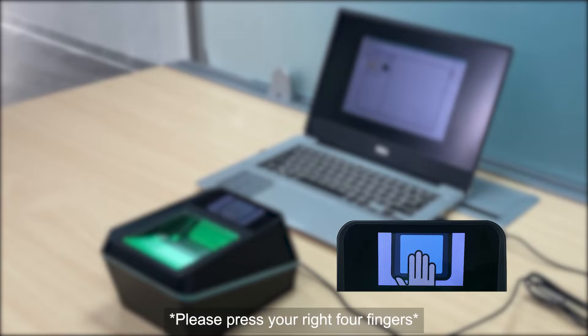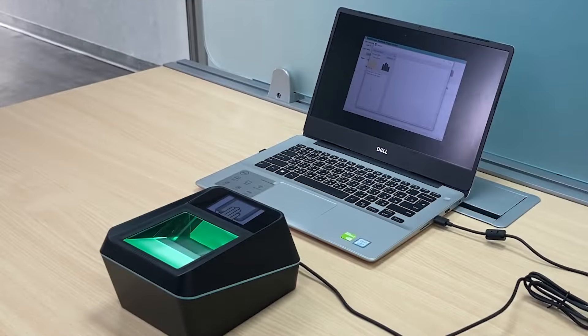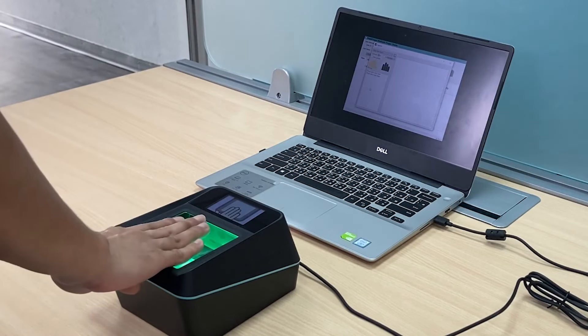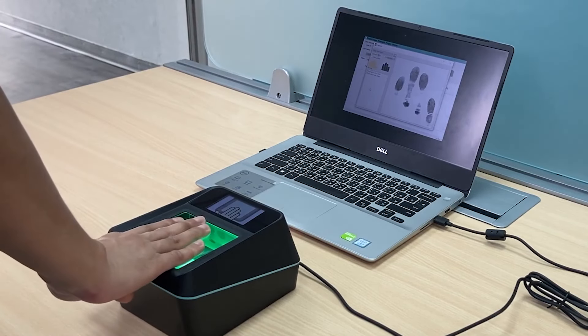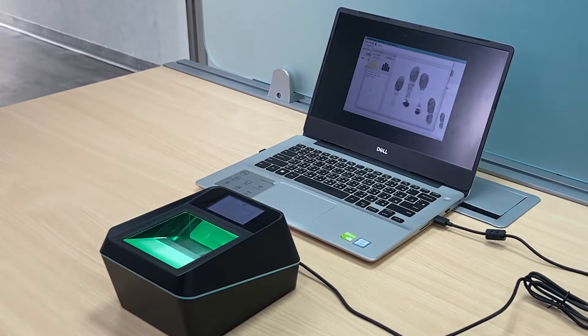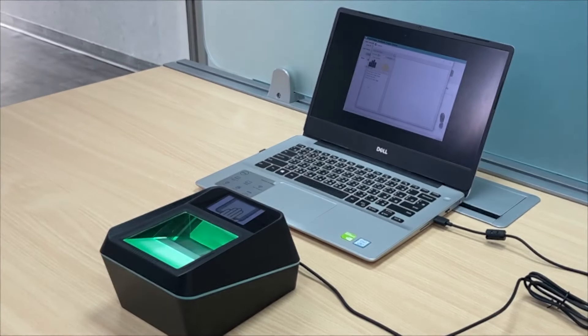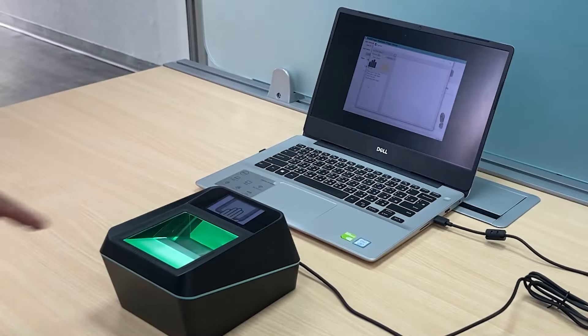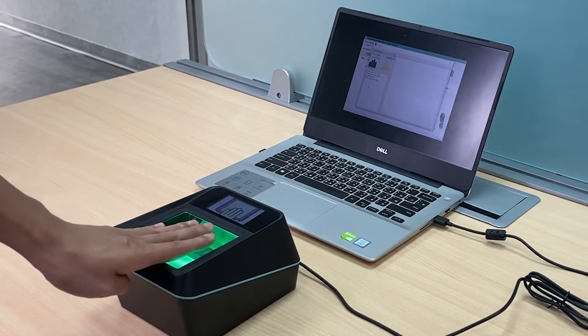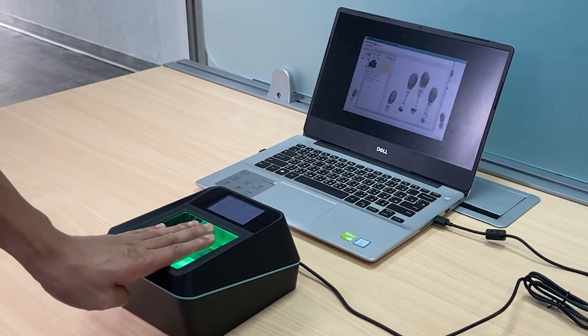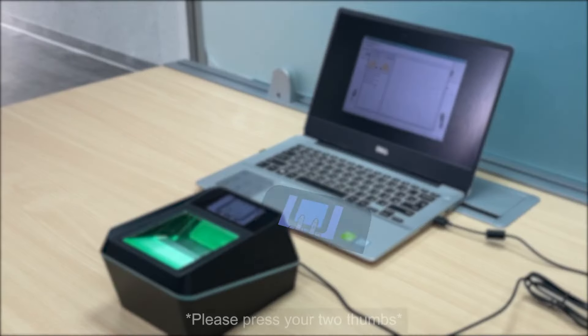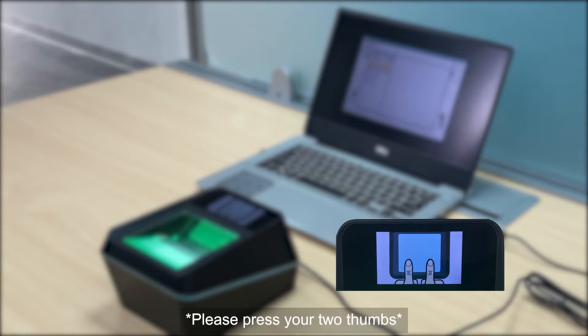Please press your right forefingers. Please press your left forefingers. Please press your thumbs.